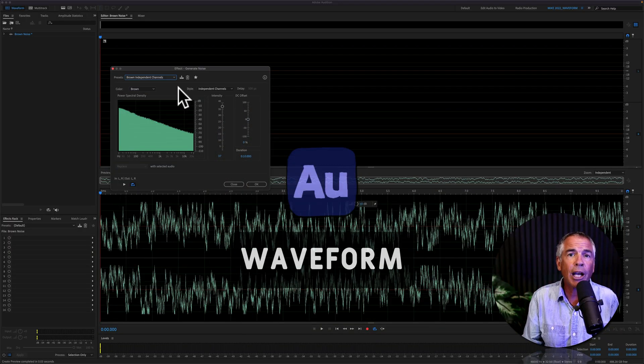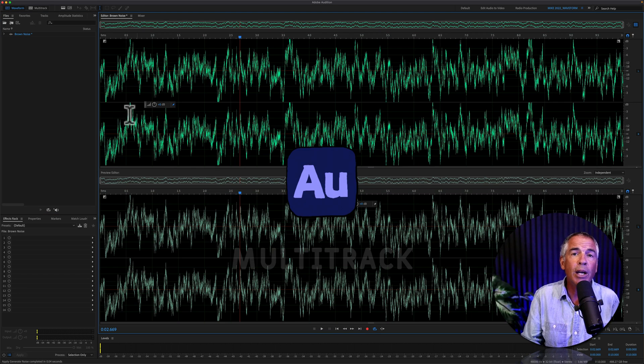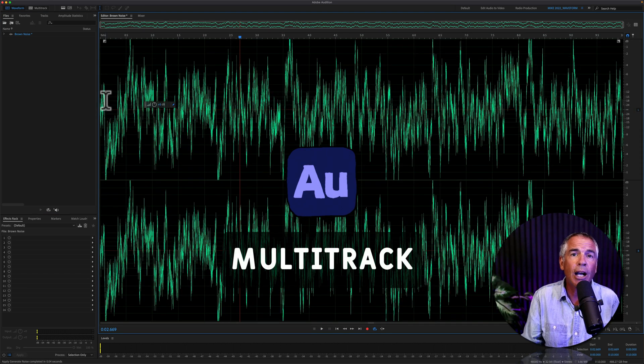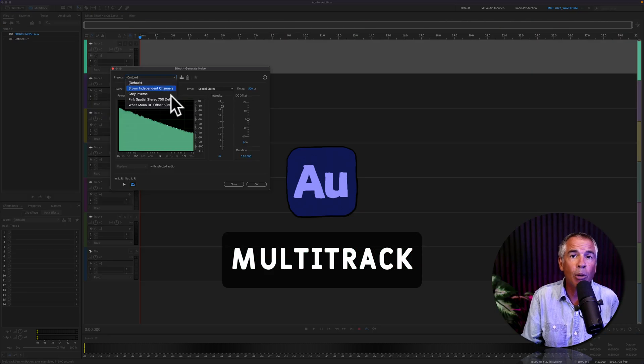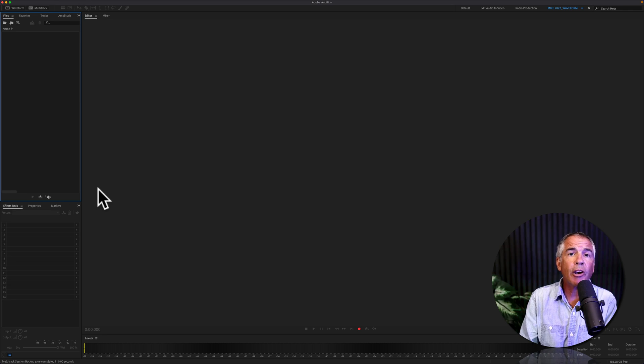First, I'll show you how to do it in the waveform view and then I will show you how to do it in the multitrack view. So here I am in the waveform view.